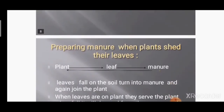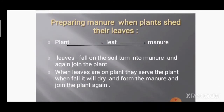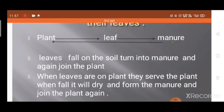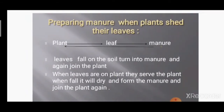Now let's see how we prepare manure when plants shed their leaves. There is a flow chart for this: the plant sheds its leaf, the leaves fall onto the ground, and in the ground they produce manure. This manure is again used by the plant to grow. Leaves fall onto the soil, turn into manure, and again join the plant — this is the cycle for preparing manure.